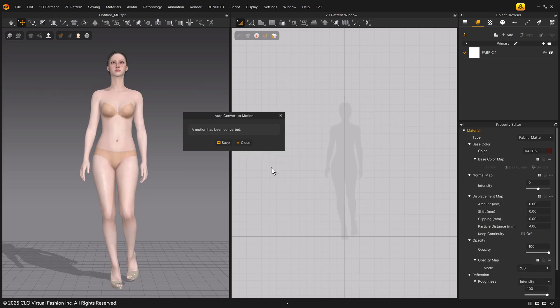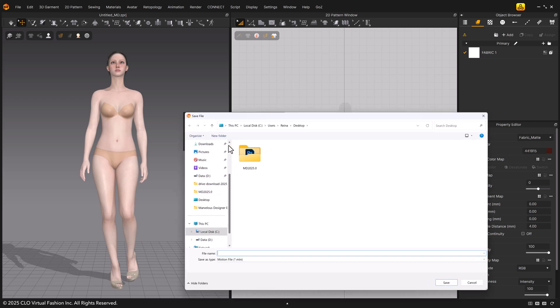When the conversion is complete, click save in the pop-up and choose where to save the MTN file. Name the file and save it to your desired location.